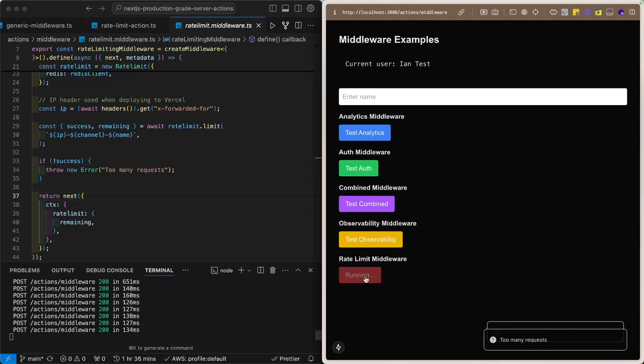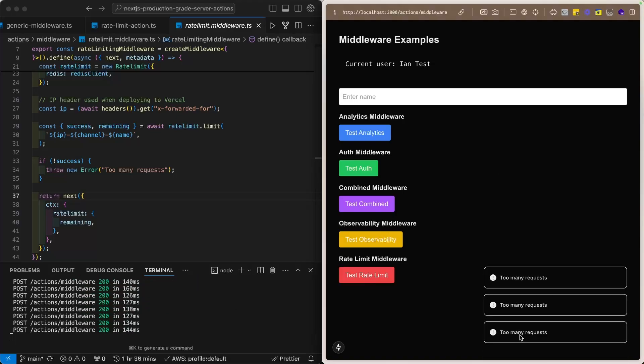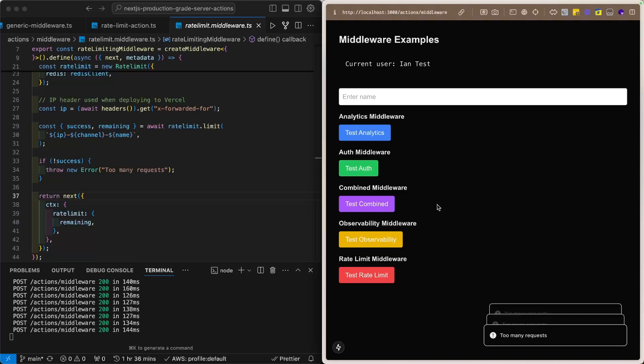So, I had to compile a bit there, but now we get this too many requests toast because we have hit the rate limit.